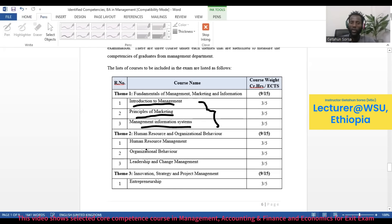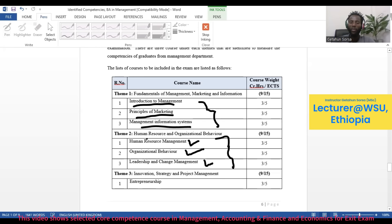Under Theme 2, which is Human Resource and Organizational Behavior, there is Human Resource Management, Organizational Behavior, and Leadership and Change Management. These three courses are grouped under Theme 2.